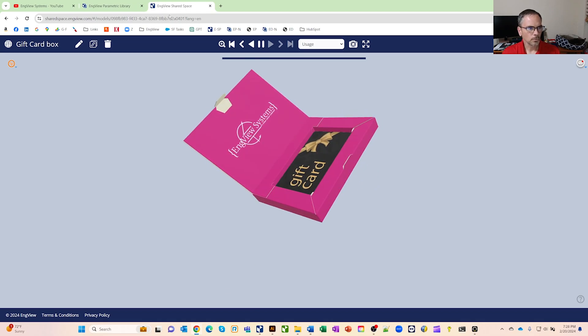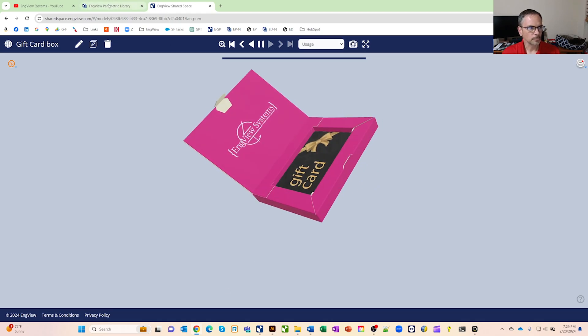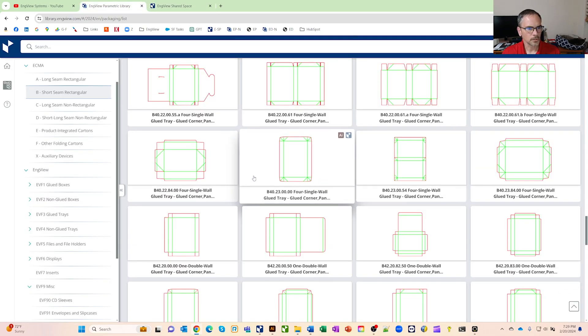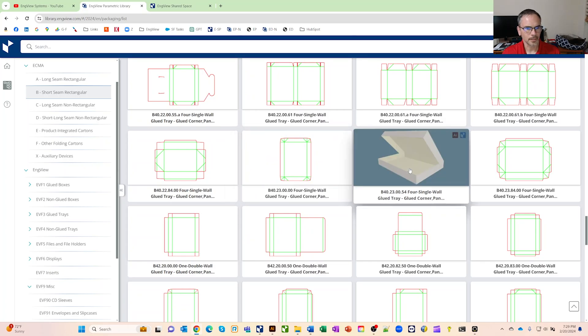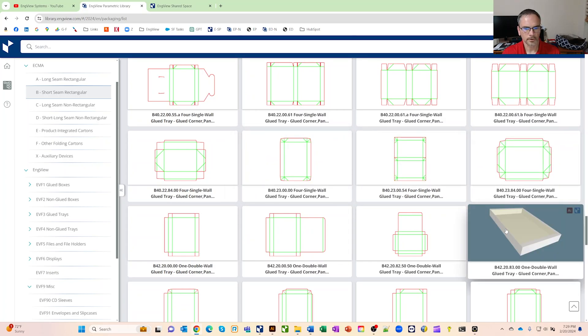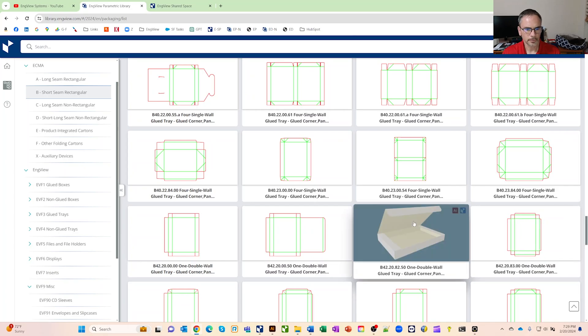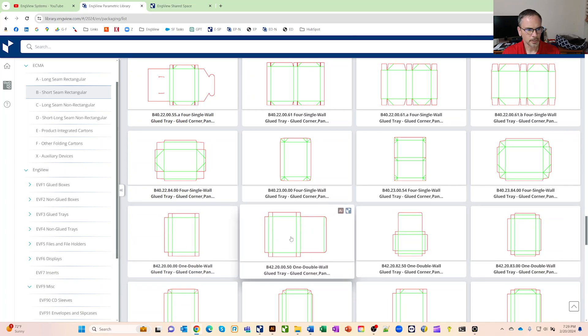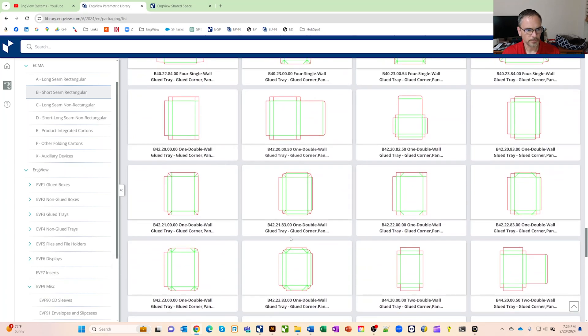So really how it starts at the beginning is you kind of go into our library and the library is updated now. It's pretty cool. So if you see, if you hover over the different boxes, you'll get a preview of it.